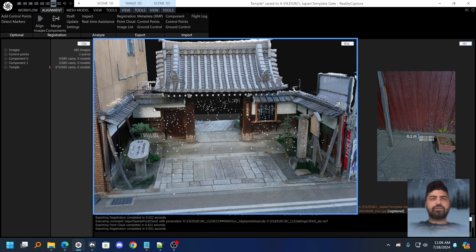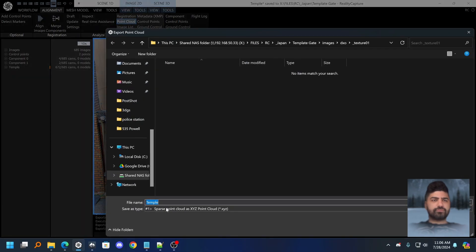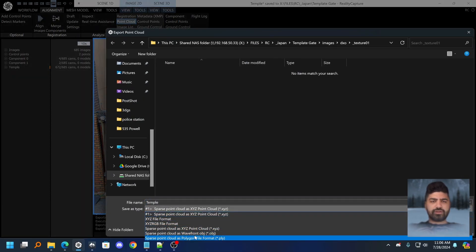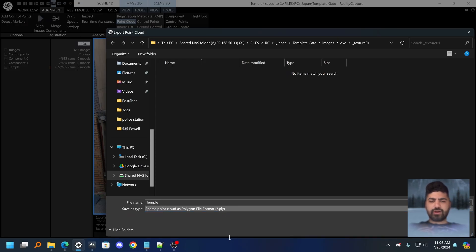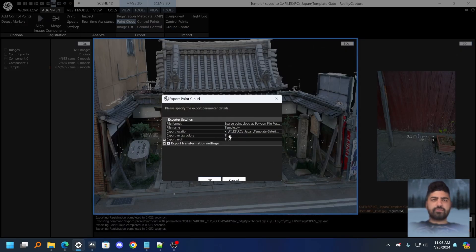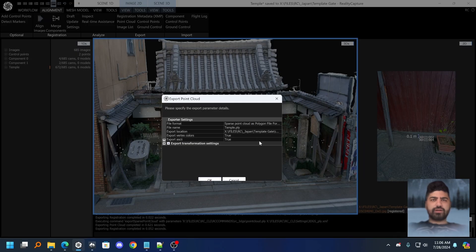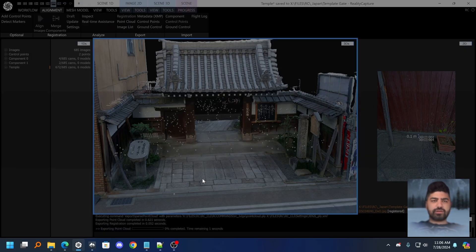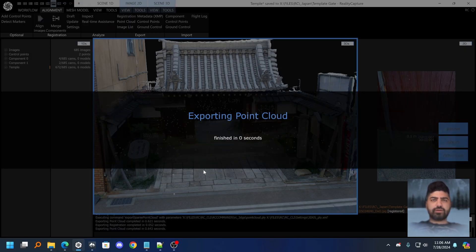The second thing you need to do is export the point cloud, change the type to sparse point cloud as polygonal file format, so the PLY format. Click save, and in the export settings the main thing you need to change is export ASCII, so that needs to be set to false. Just click OK and there you go.